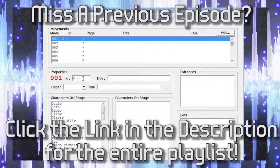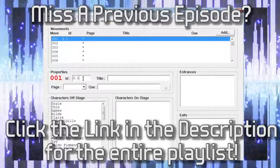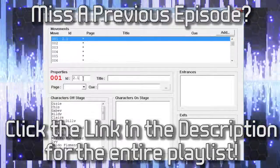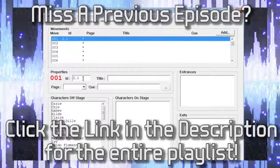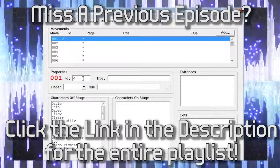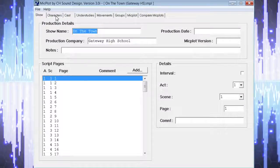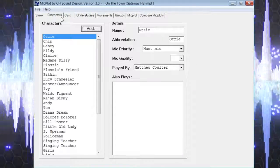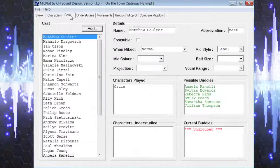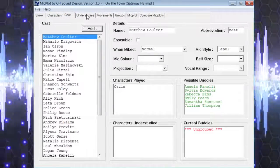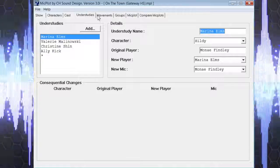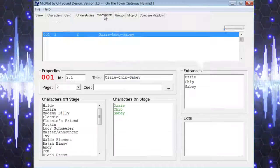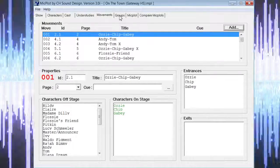In earlier videos we input all the information for our show and our script, created the list of characters and cast members for our show, and created all of the movements that will be our cues in Palladium.